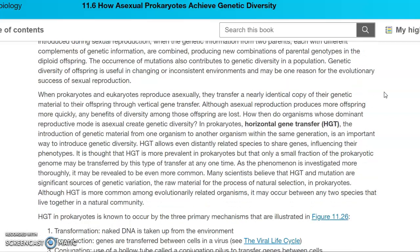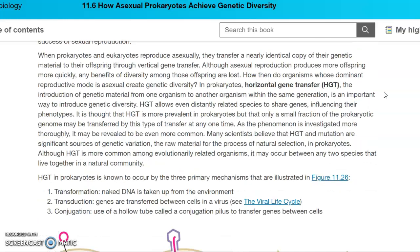Horizontal gene transfer is when we get the introduction of genetic material in organisms within the same generation — we're not talking about parent to offspring, but members of the same generation living in the same area. It is believed that we see horizontal gene transfer more often in prokaryotes, but they can only transfer a little bit at a time. Along with mutations, this horizontal gene transfer is going to be a significant source of the genetic variation that occurs in prokaryotes.